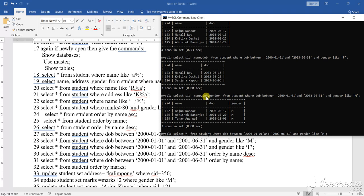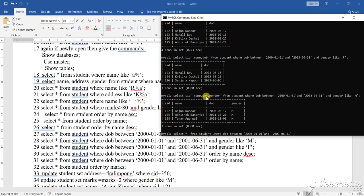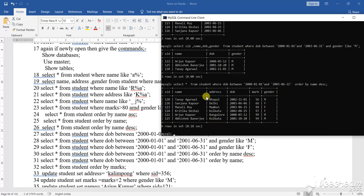Select asterisk from student between and where do be between this and this and, the order by, with that you can use the order by also. So, suppose, I am giving here order by, order by what name, name, DESC, descending. Clear. Enter.